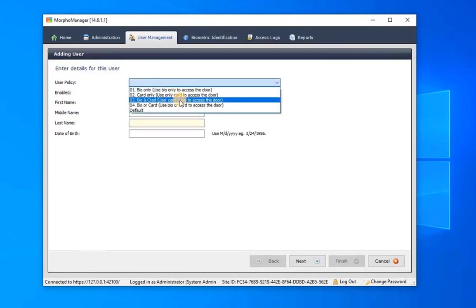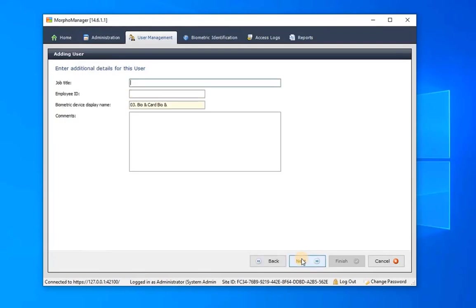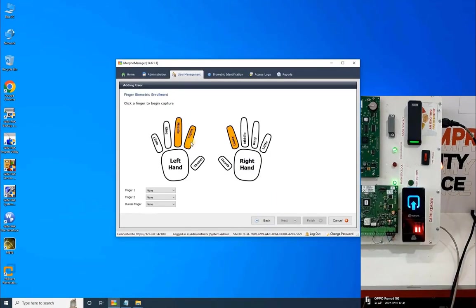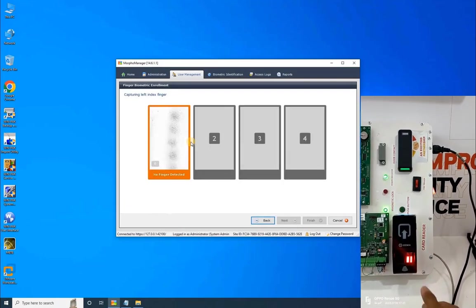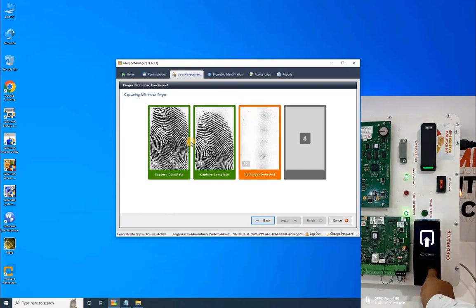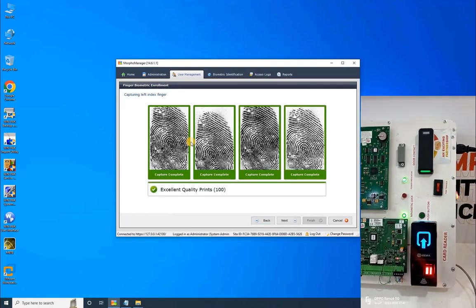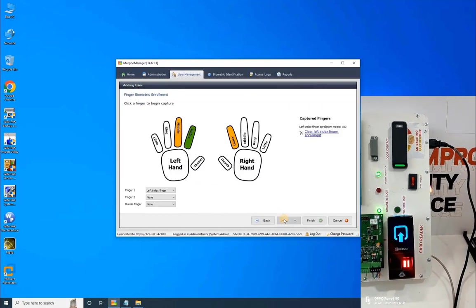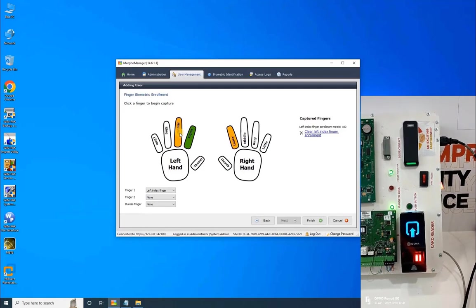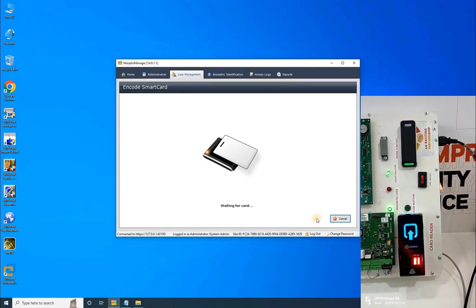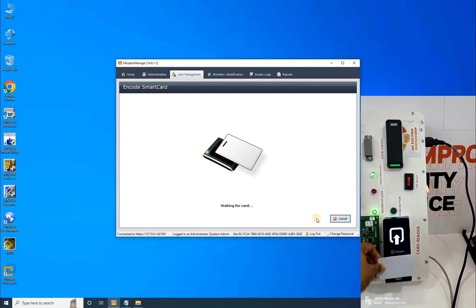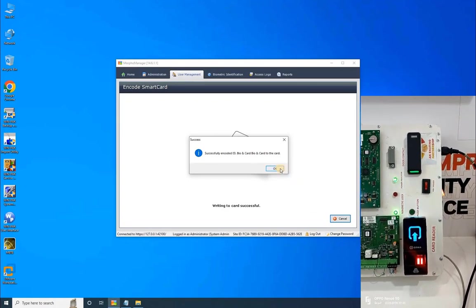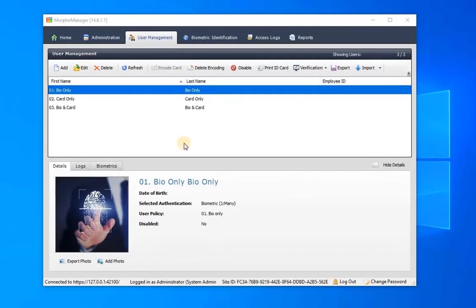Now let's repeat these steps to register another user, this time with a user policy set to bio and card. This policy requires users to use both authentication methods to unlock the door. First, they need to swipe their card and then scan their fingerprint. After completing the fingerprint registration, click on Finish and encode the access card. Once the user is added, the user will be displayed in the list as showcased on my screen.